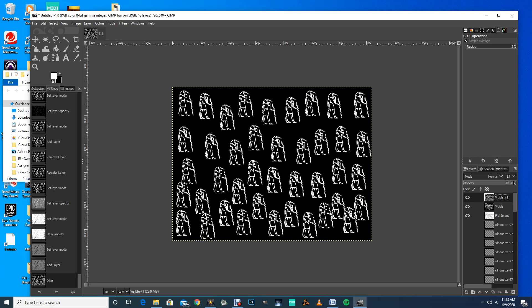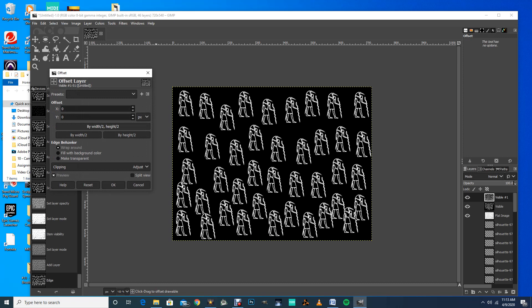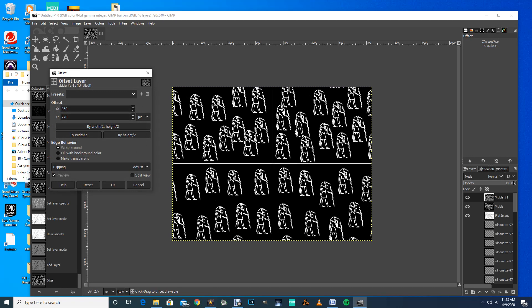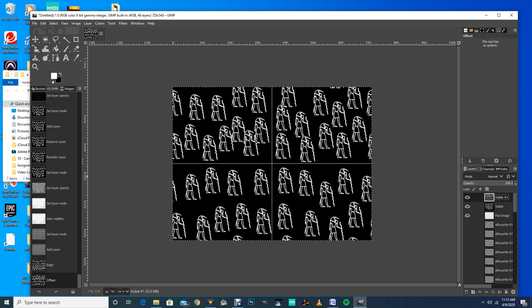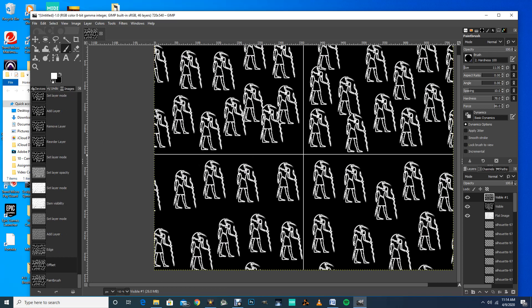The next step is to pattern this. Go to Layer > Transform > Offset, and offset by width divided by 2, height divided by 2. There we have it — a straight line to get rid of. I could use the healing brush, or just use a paint brush to paint that out. I'll grab a basic round brush — that's perfect — and make it a little smaller. Actually, let's try the clone tool.